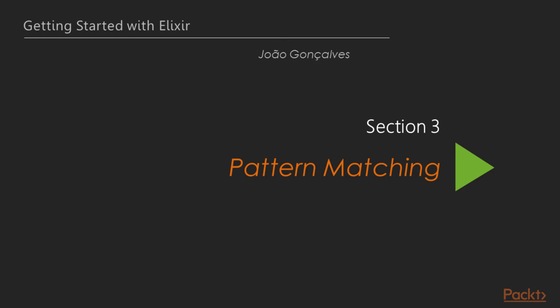Hi, welcome to Getting Started with Elixir by Packt Publishing, Section 3, Pattern Matching.